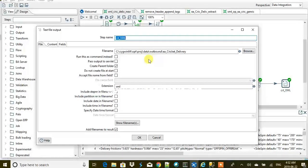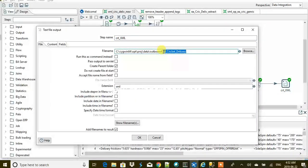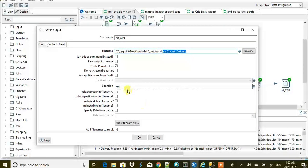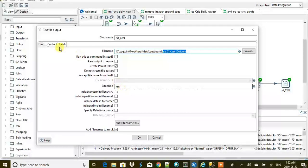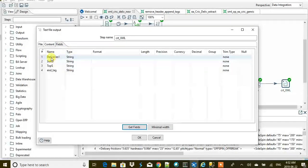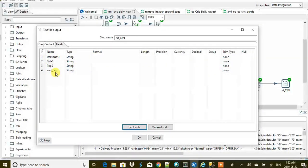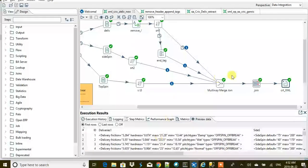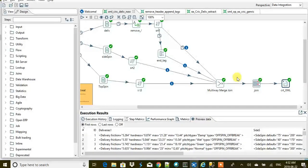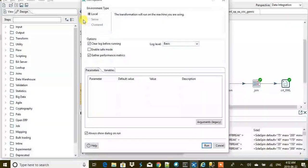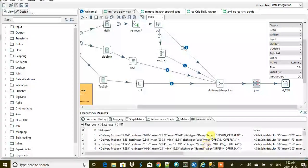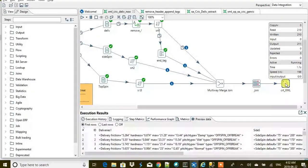In the end, we are just going to create the XML out of it. This is a plain text file output and the name is EA cricket delivery, and then the extension is XML. We have created deliveries, side spin, top spin, and end tag as simple as that.